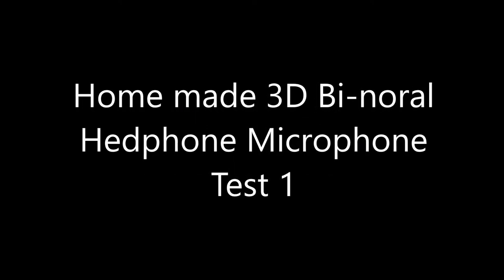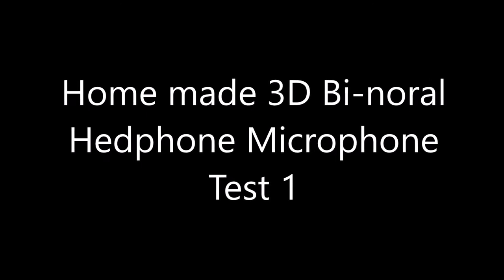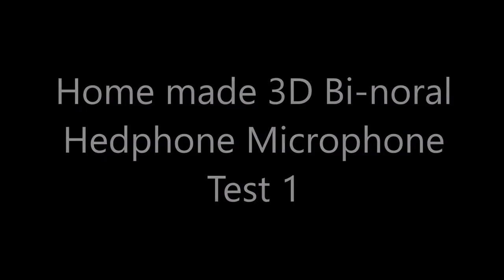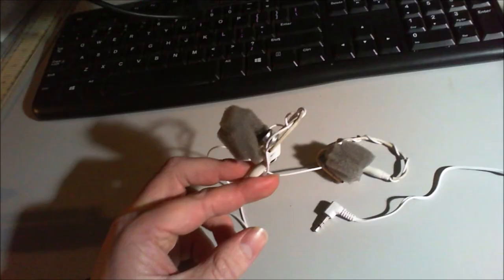Okay, so this is a test of my homemade 3D binaural audio headphone microphones. That was an article, wasn't it?